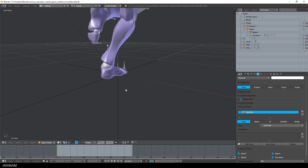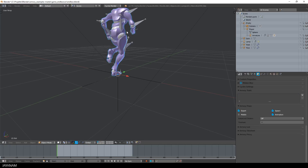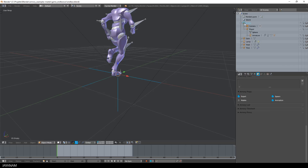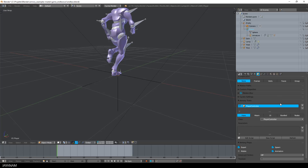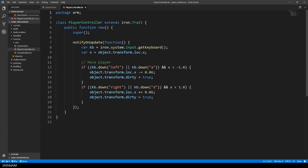Now let's have a look at the player move logic. I select the player on the first layer — it is a child of an empty object — and the player has the Haxe script player_controller assigned, which I open now. It also implements the notify_on_update method. Here we get the keyboard and the current x location of the player, then it's checked if the left arrow key or A is pressed, in which case we move left, and if the right arrow key or D is pressed, the player moves to the right. Also very simple.